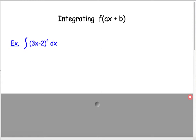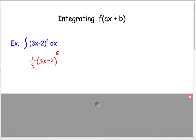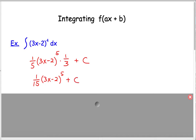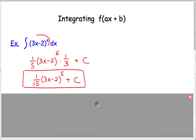Let's do the integral of (3x minus 2) to the fourth. Ignoring the 3x minus 2 for a moment, the anti-derivative of something to the fourth is 1/5 of that something to the fifth. When differentiating, 5 times 1/5 cancels, giving (3x minus 2) to the fourth, but the chain rule adds a factor of 3. I offset that with 1/3, so the final answer is 1/15 times (3x minus 2) to the fifth power plus c.